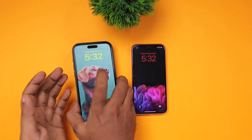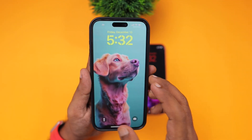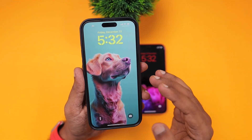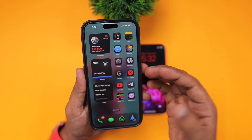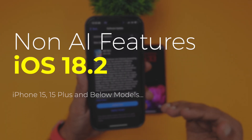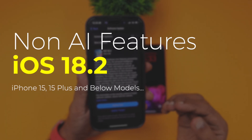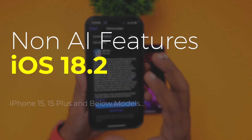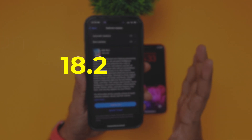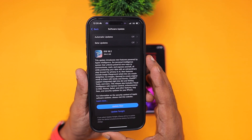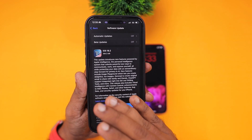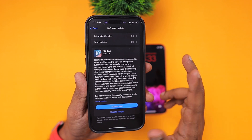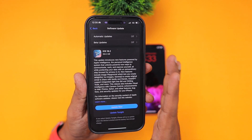Hey guys, how are you doing? In this episode, we are going to see what are the iOS 18.2 non-Apple intelligence features or non-AI features that come to iPhone 15, 15 Plus and below models. If you are using iPhone 13 or 14, then this video will definitely be helpful to you.